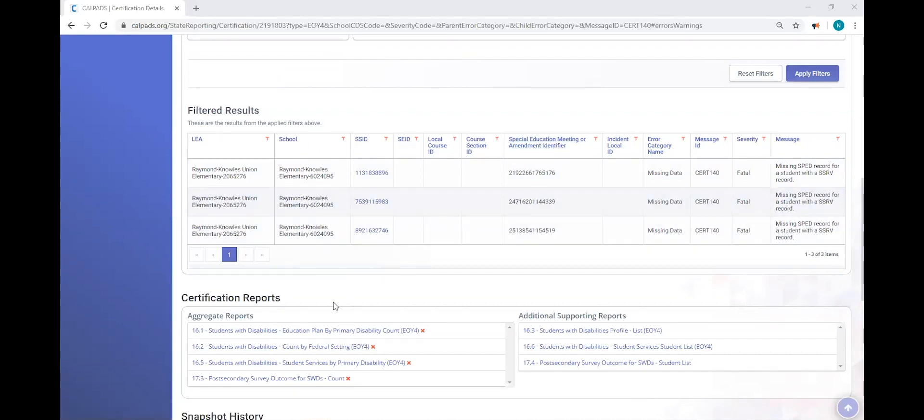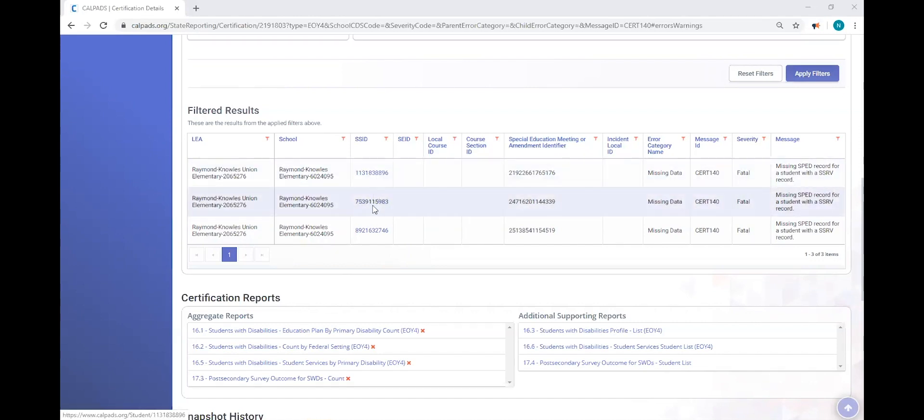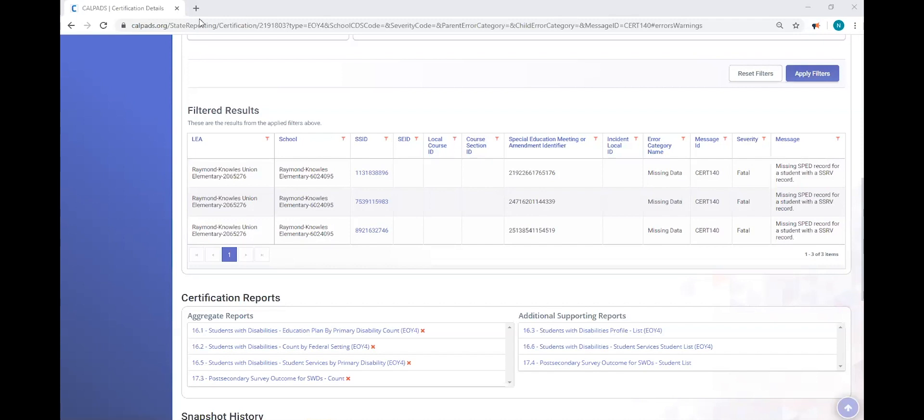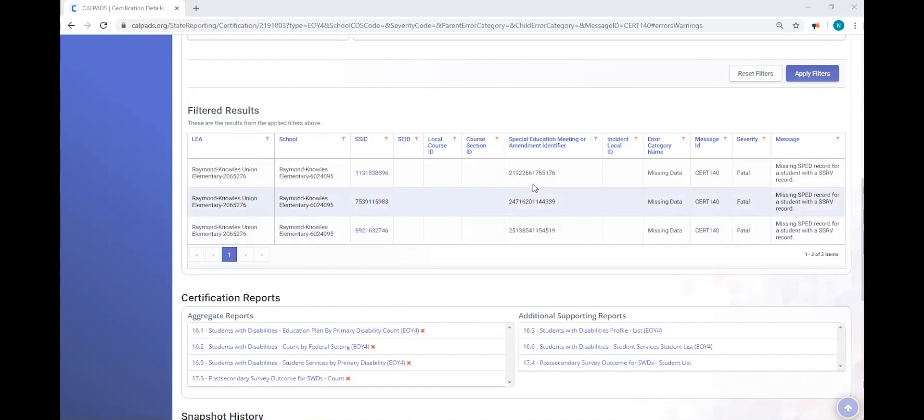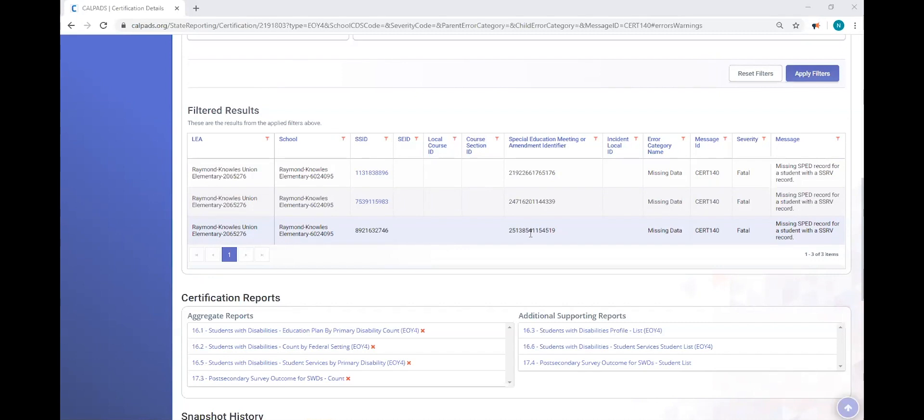So the functionality is I can right-click any of these SSIDs and open up a new tab so I can view the record in the student details screen. Prior to that, I want to copy the special education meeting or amendment identifier. Because this data type, this field, this ID is going to indicate where our discrepancy lies. And how do we know that?